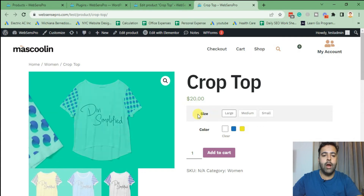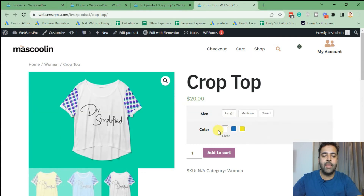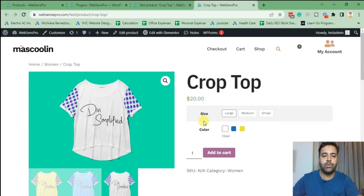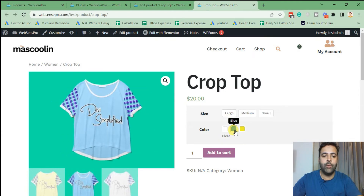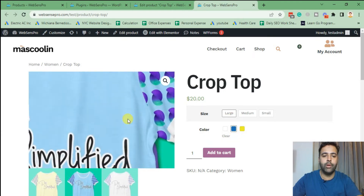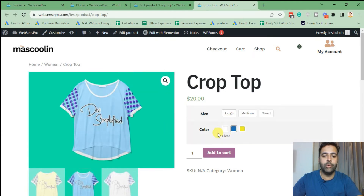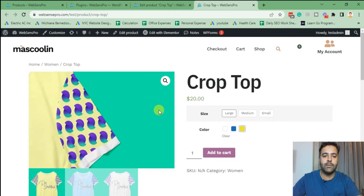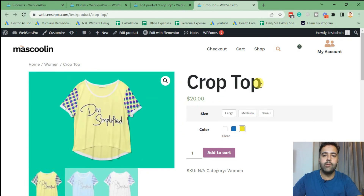Now when we select a size and then a color, it will change the picture. For example, we are on Large — when I click on Blue it changes the picture to blue. When I select Yellow it shows the product picture as the yellow one. Similarly, if I go to the product archive page—